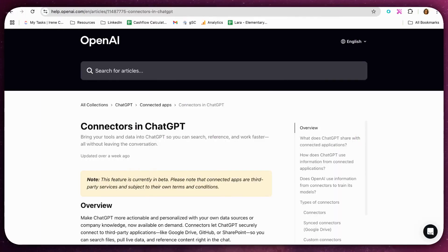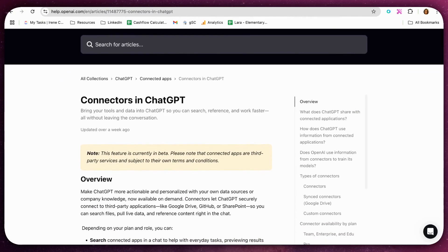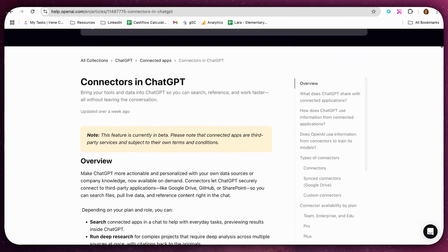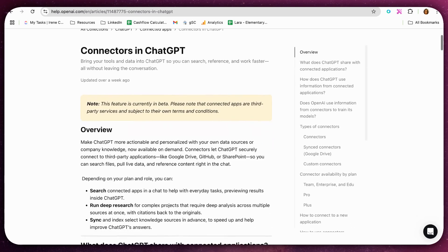If you want ChatGPT to access your files directly from Google Drive, like meeting transcripts, notes or documents, here's how to connect them in a few simple steps.